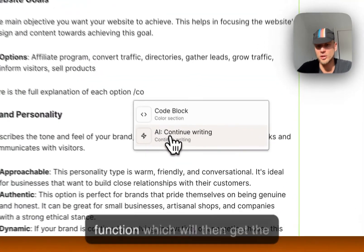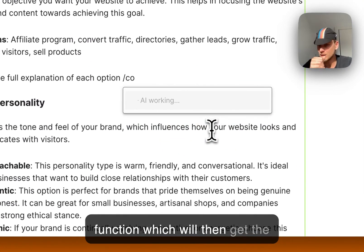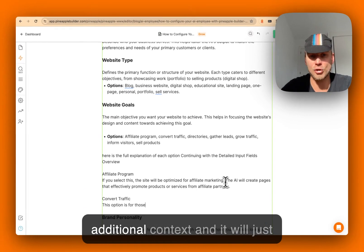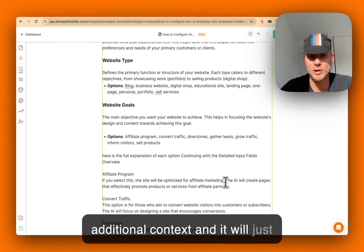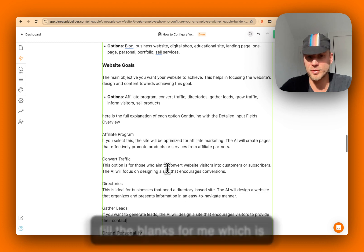which will then get the additional context and it will just fill the blanks for me, which is one of my favorite functions.